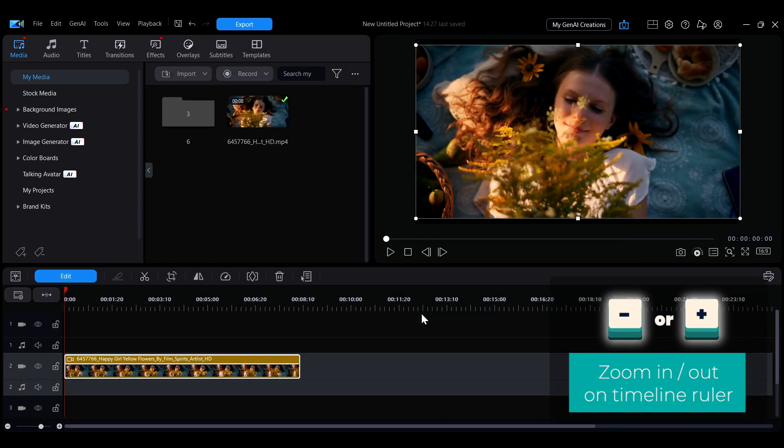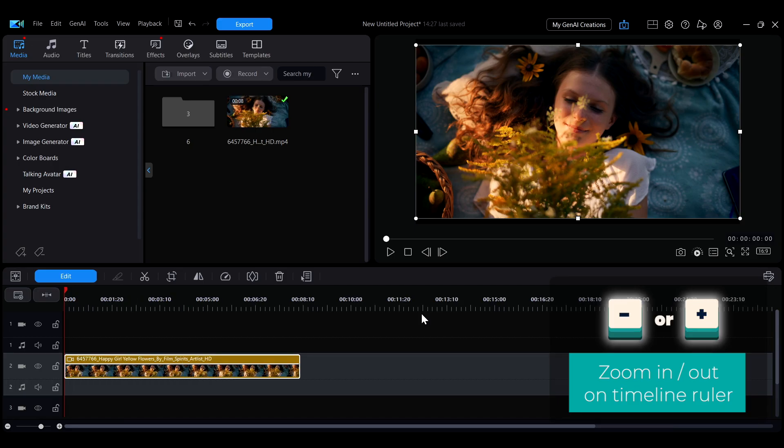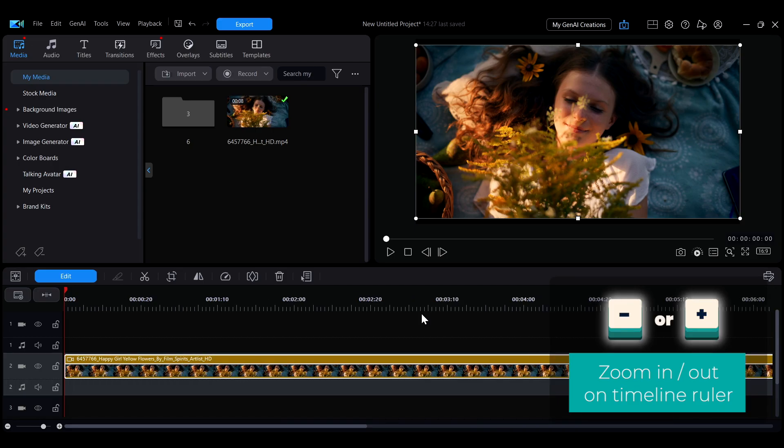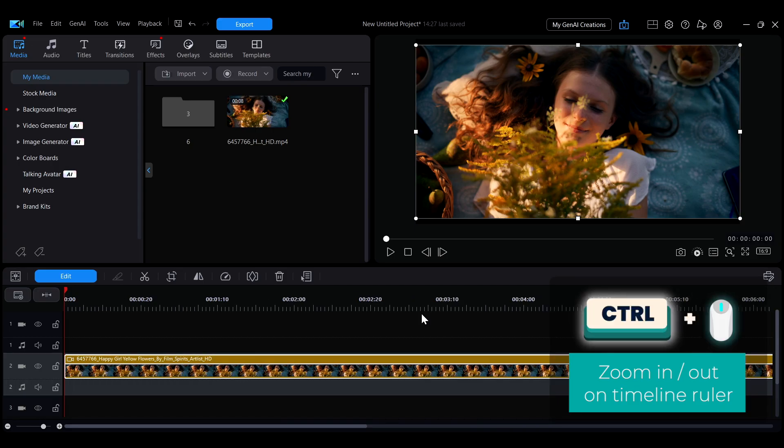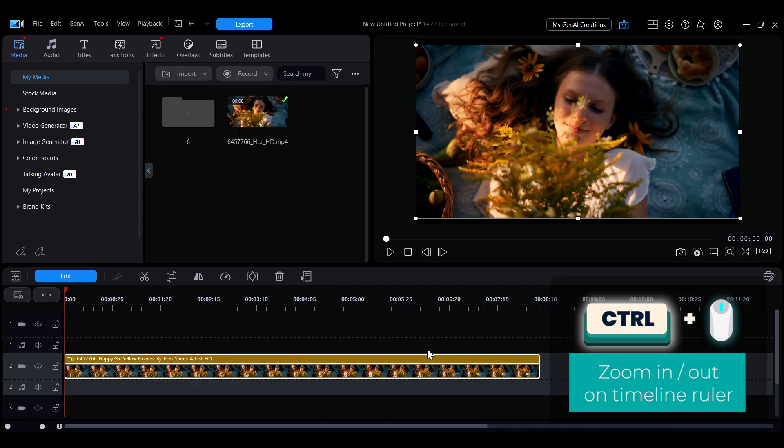On the timeline, press the plus or minus keys to zoom in or out. You can also hold Ctrl and scroll the mouse wheel to adjust the zoom.